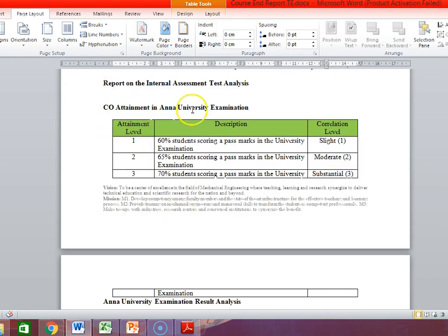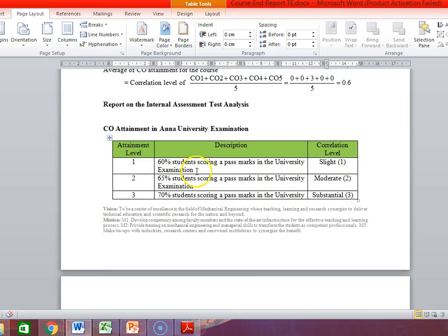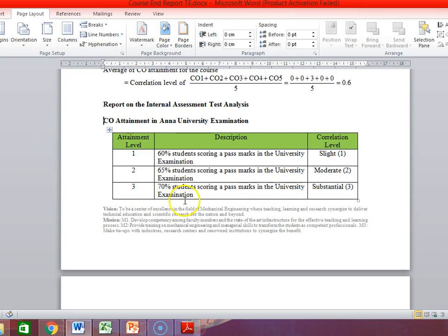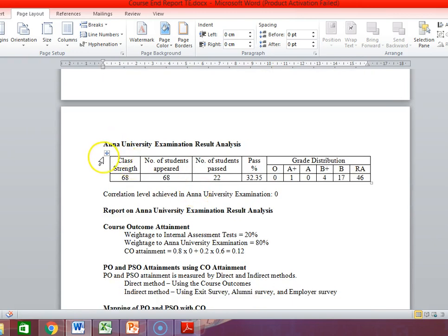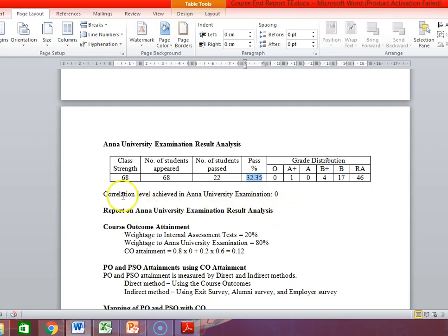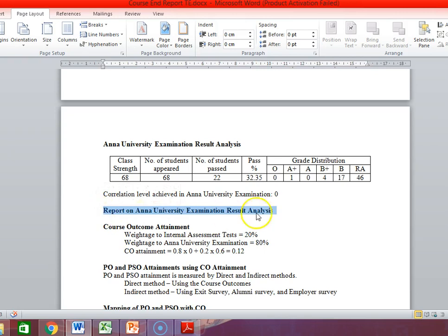Then, CO attainment in the university examination. Again, the table from the course plan — copy and paste here, and verify the attainment levels are 60, 65, 70. For my subject, the total number of students is 68, the number who passed is only 22, the pass percentage is 32.35%, and the grade distribution is shown. The achievement level is not achieved since minimum 60% is required — it is zero. So once again, I have to write a report explaining why the student performance in the university examination is poor and what methodology to improve it.